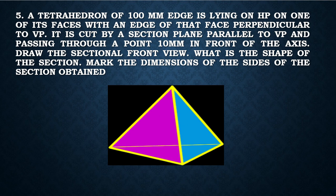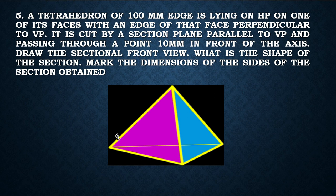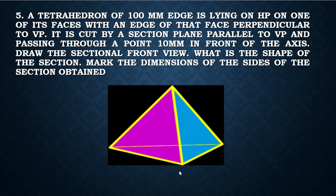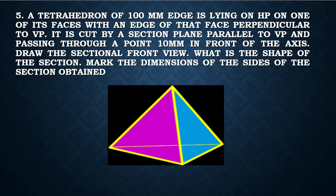The object that is being referred in the question is a tetrahedron. A tetrahedron is an object which has four sides and all the four sides are in fact equilateral triangles. Now, this particular tetrahedron is positioned in such a way that it is resting on one of its triangular faces. Suppose if it is resting on this triangular face, again it is mentioned that since it is resting with one of the triangular faces, one edge of that face or side is in fact perpendicular to VP.